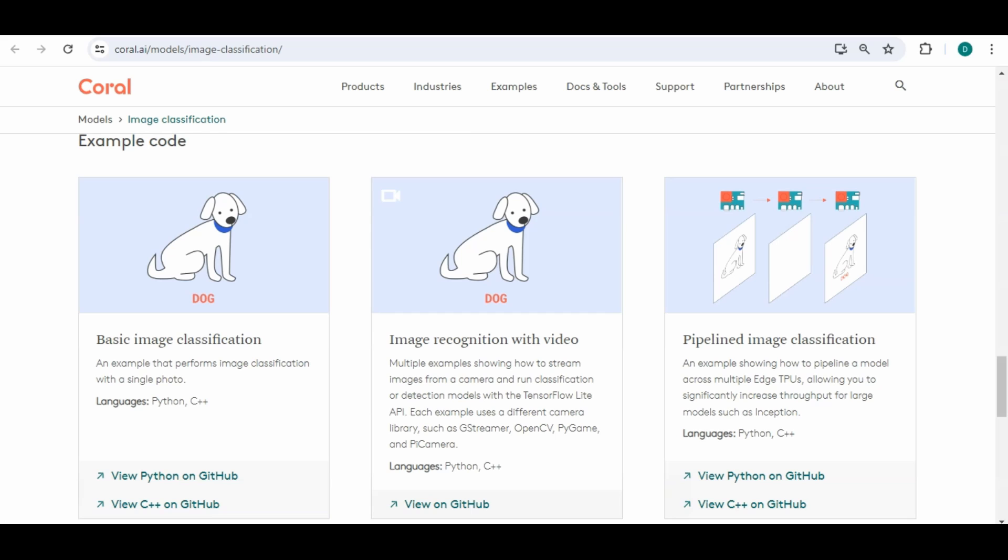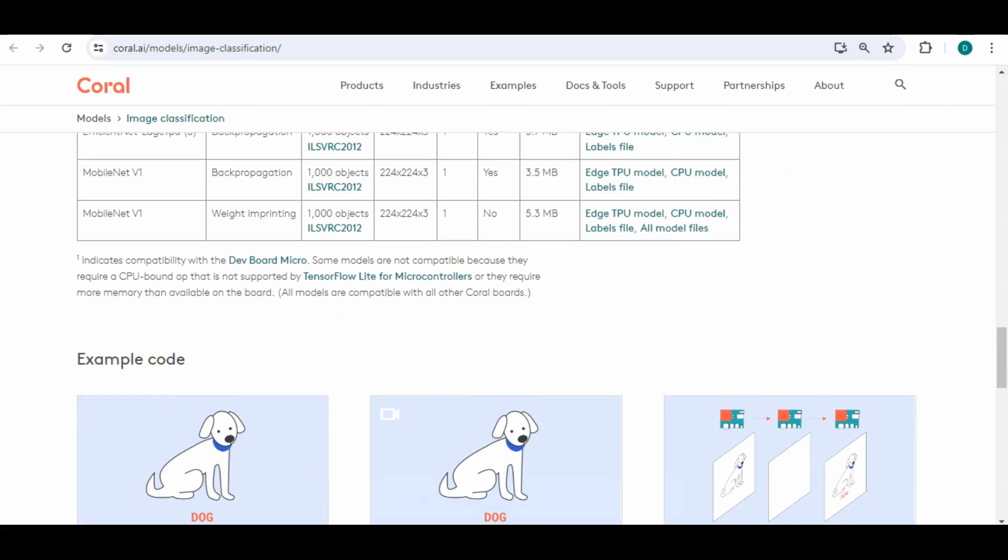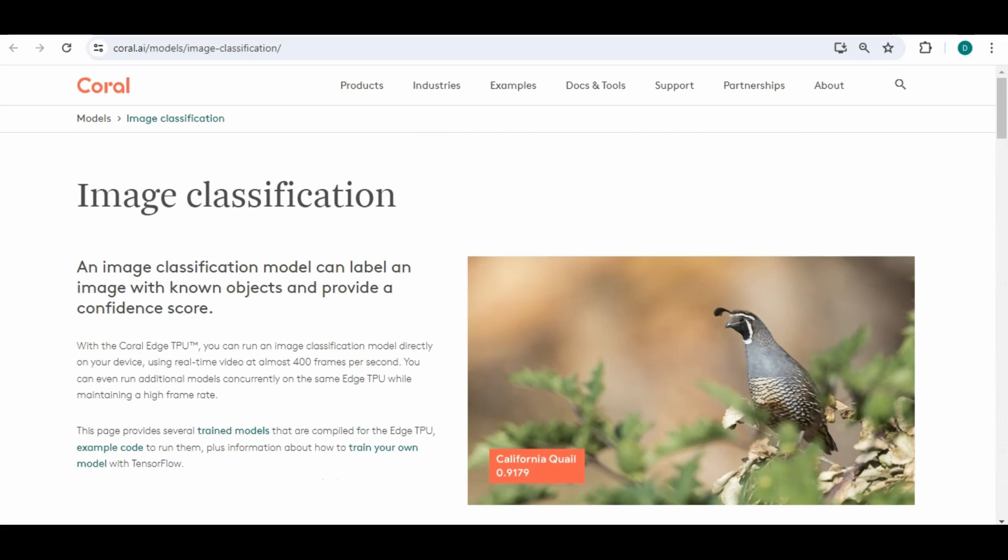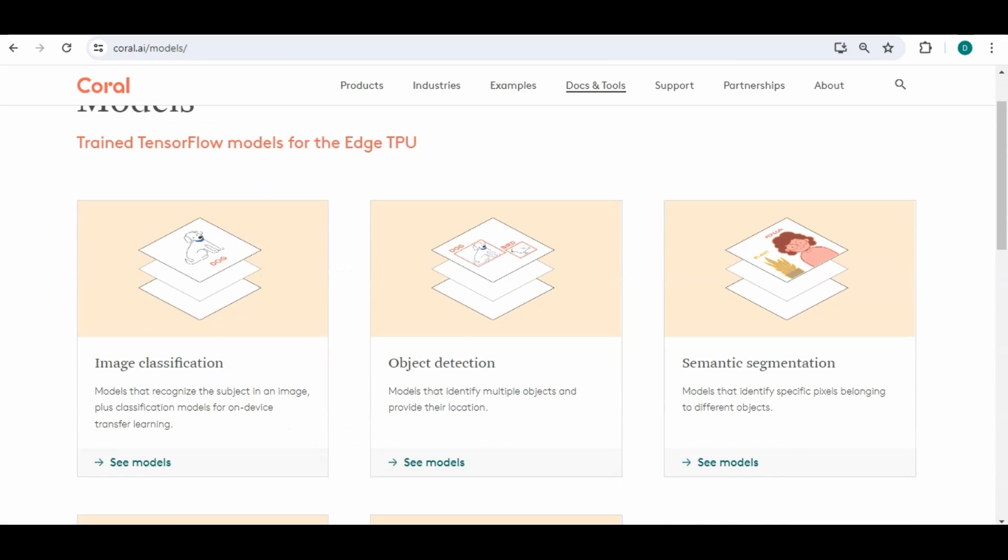So we did basic image classification. You could do the same with video and there's a few other things. So right now we just talked about the image classification but they have a bunch of other models.